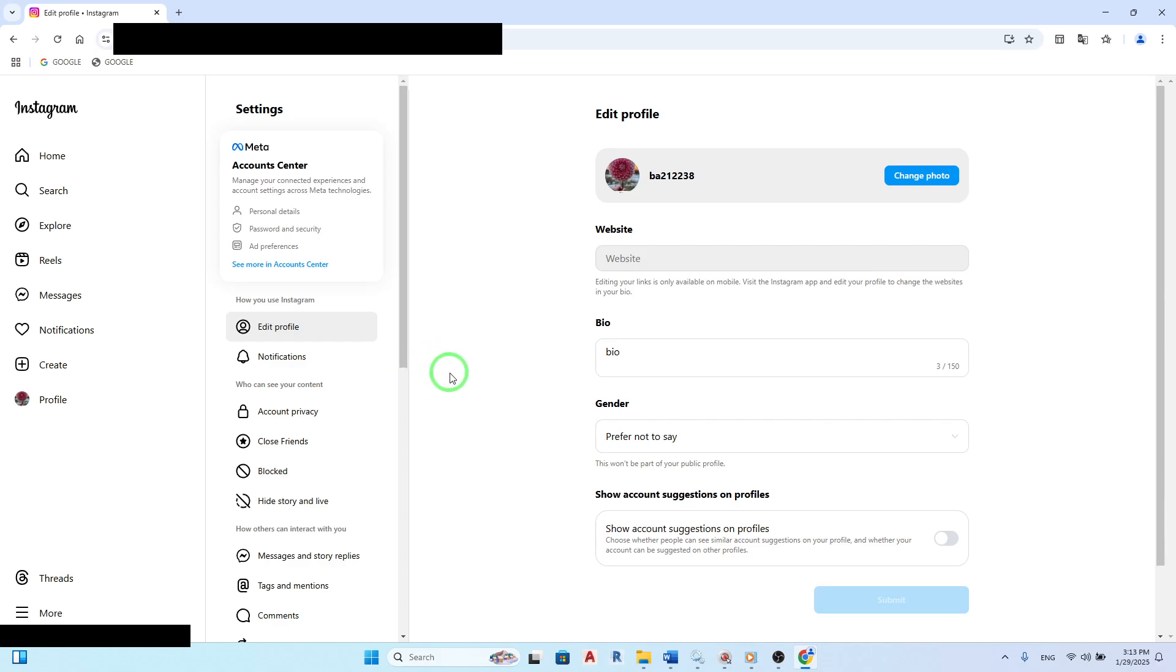Here, you'll see all the editable sections of your profile, including your profile picture, name, username, website, and of course, your bio.